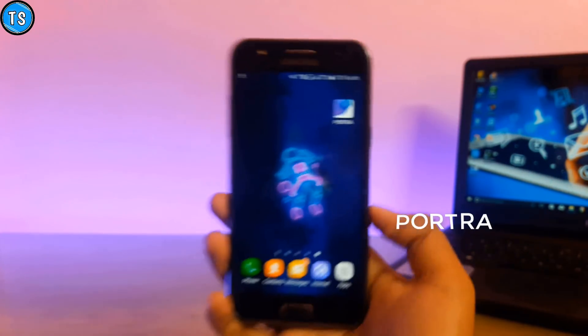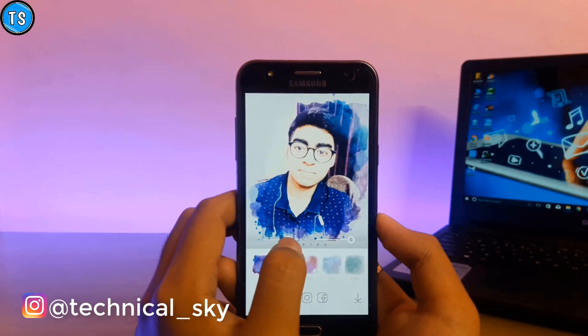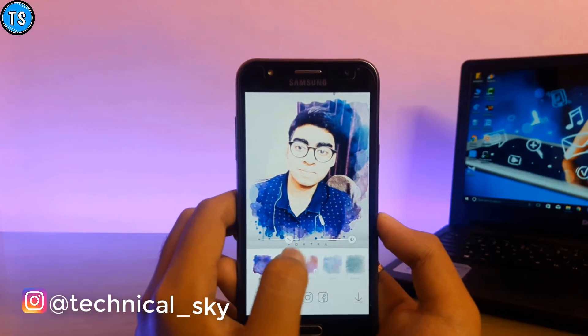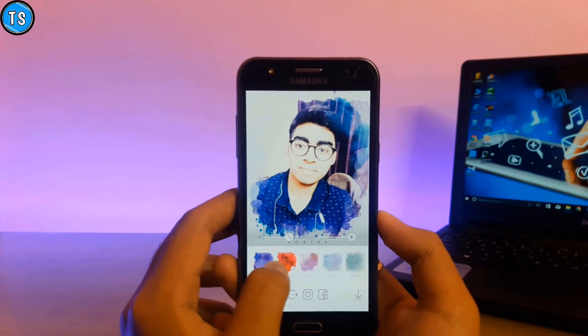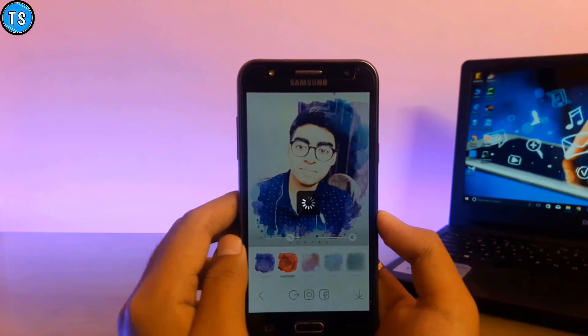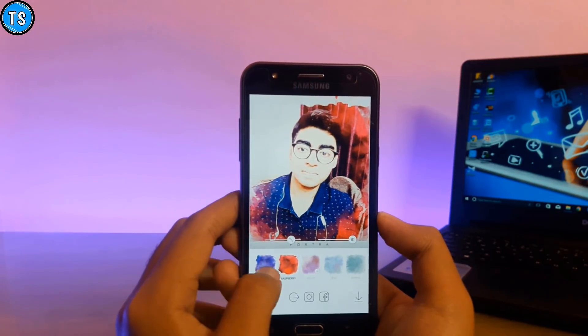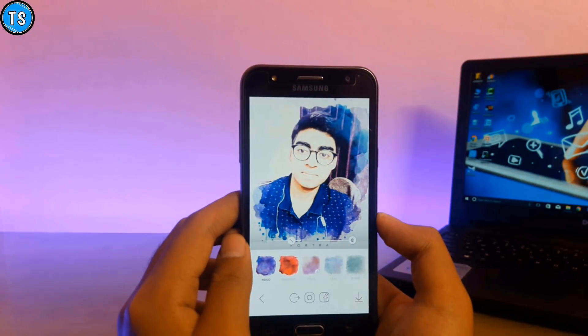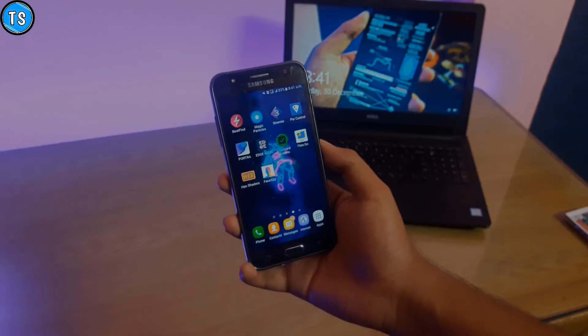Us application ka naam hai Portra. Yeh basically ek photo editing application hai jo ki ek click par hi kisi bhi picture ko kuch aise tarike se effect dekhkar usko edit kar deta hai jo ki kaafi achha lagta hai dikhne mein. Agar aap chaho to aap baaki effects ko bhi download karke unko use kar sakte ho. Yeh application main photo editing ke liye use karta hoon basically.